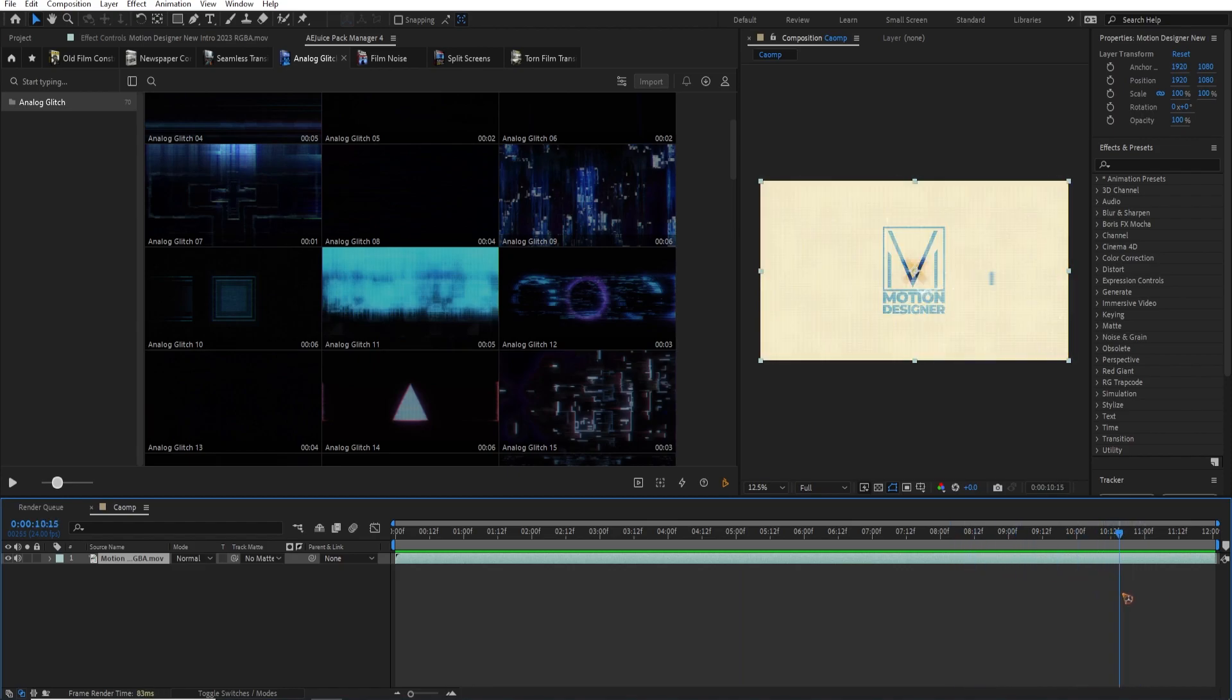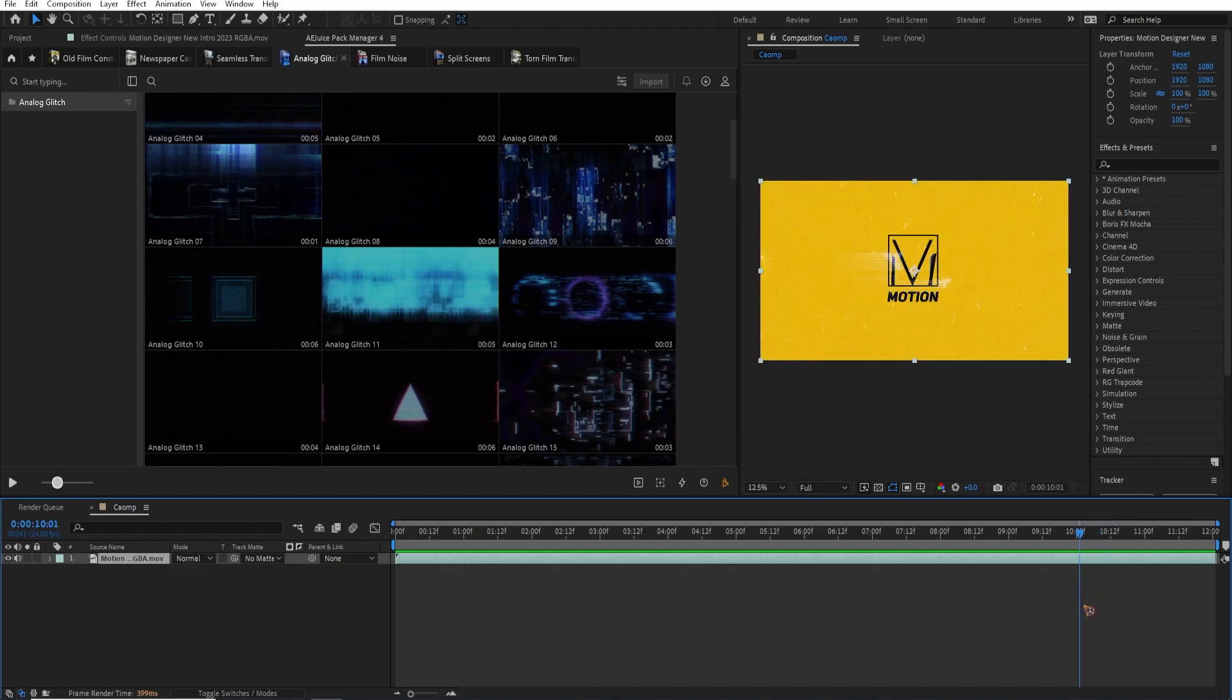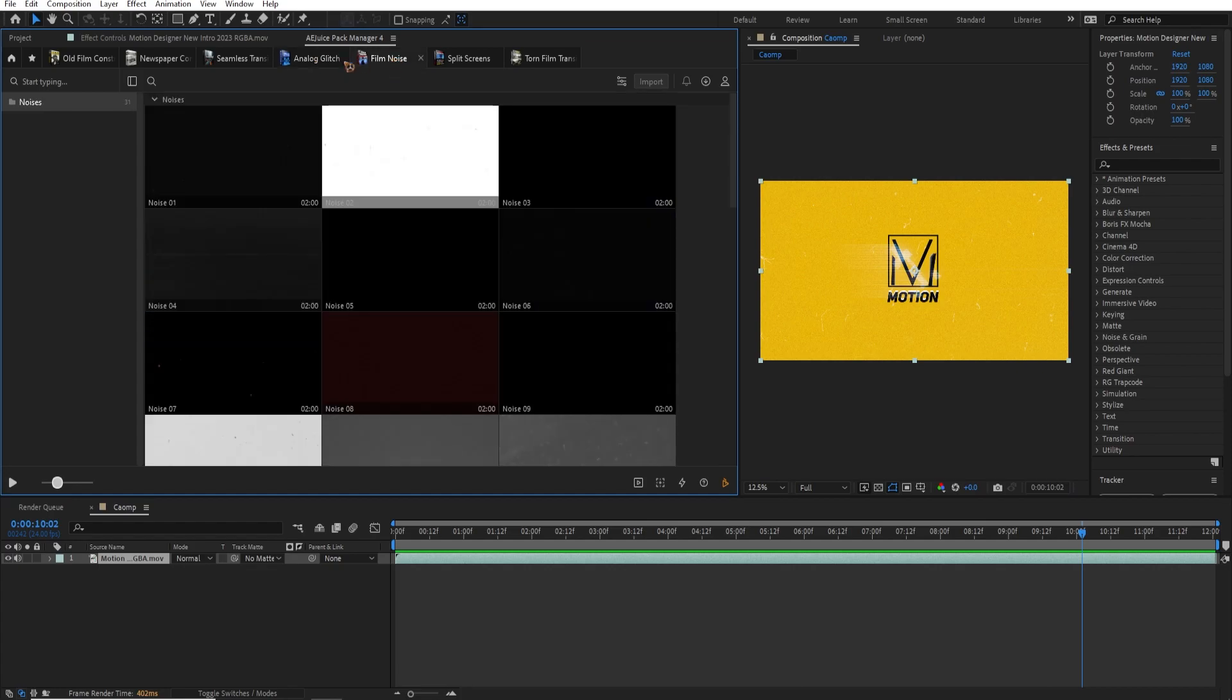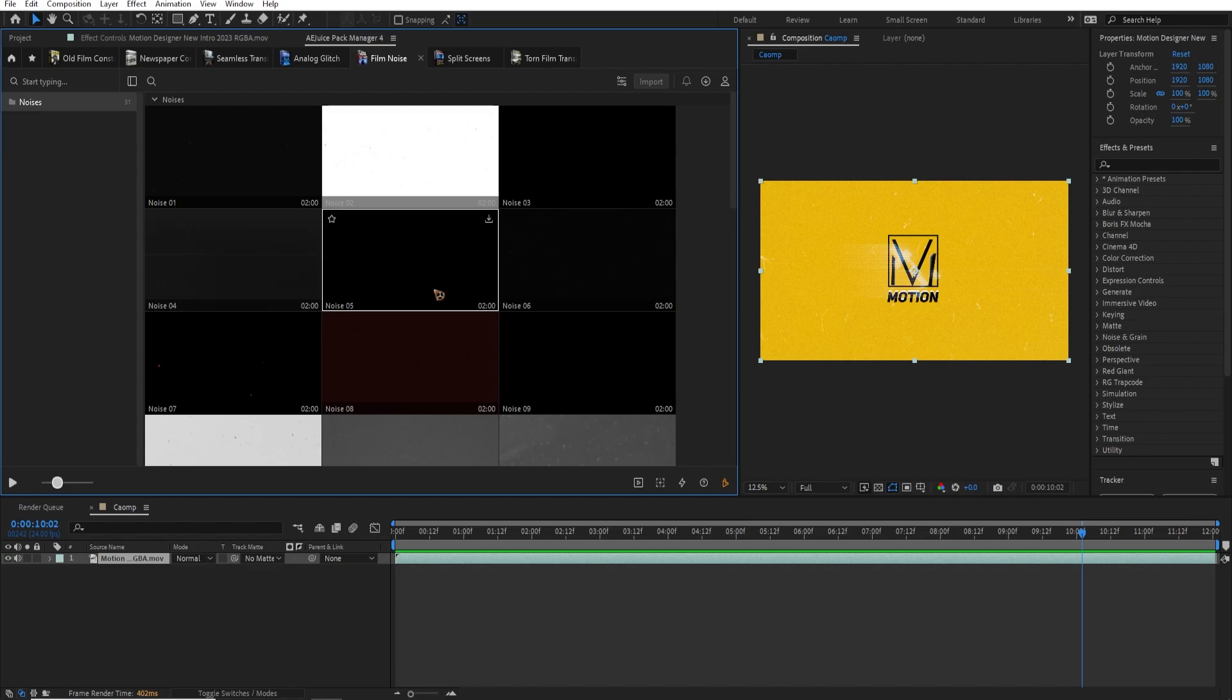You can see here, I added some of this transitions, which is this. And I also use this film noise to add some texture on the video. You can just drag and drop it.